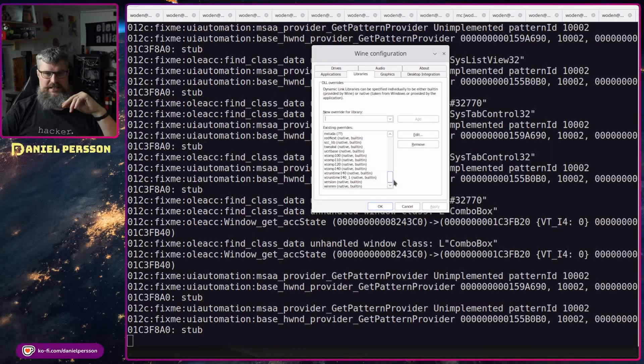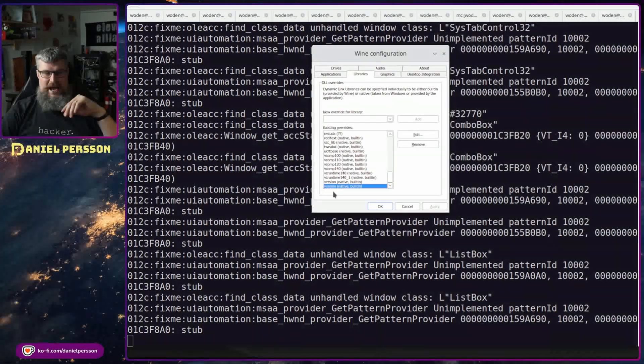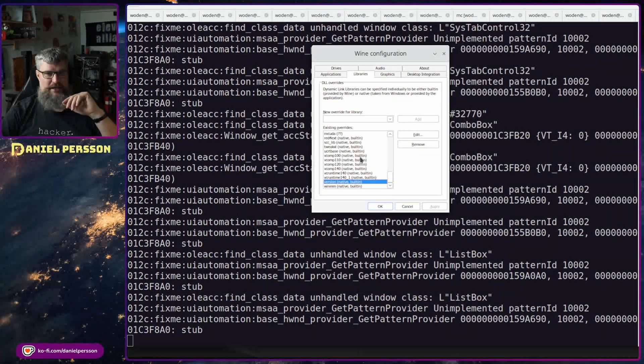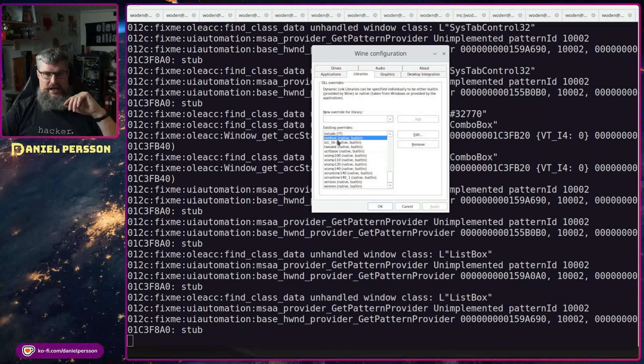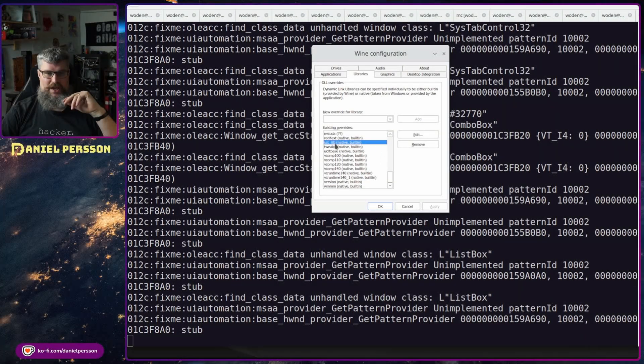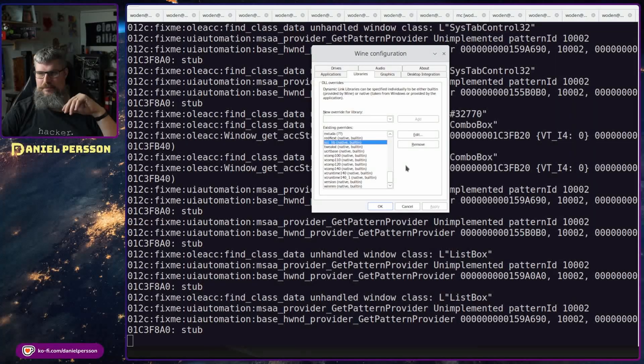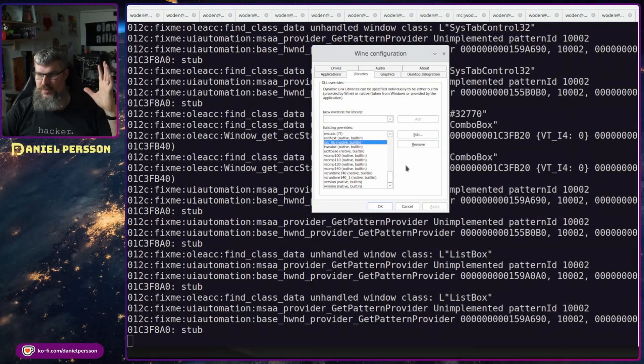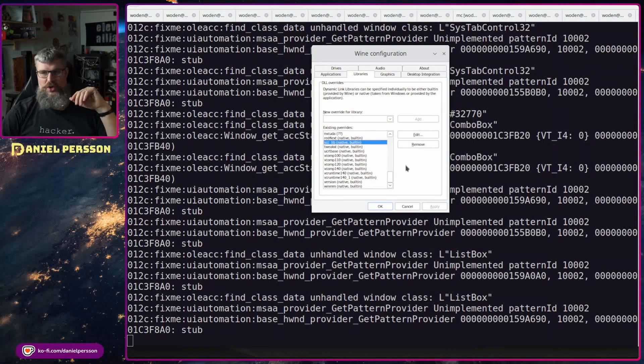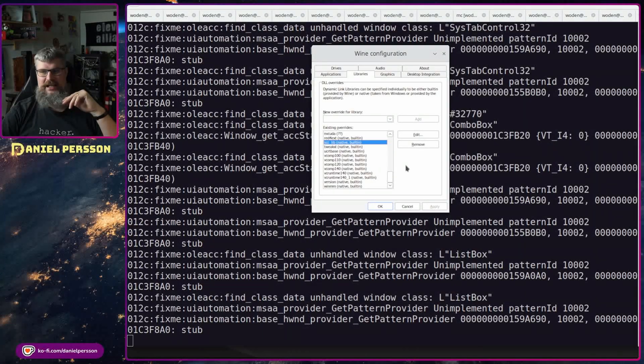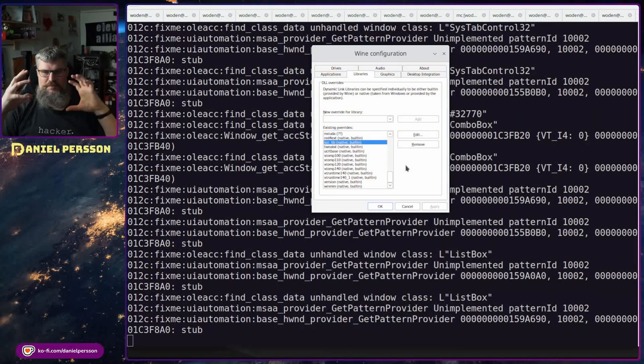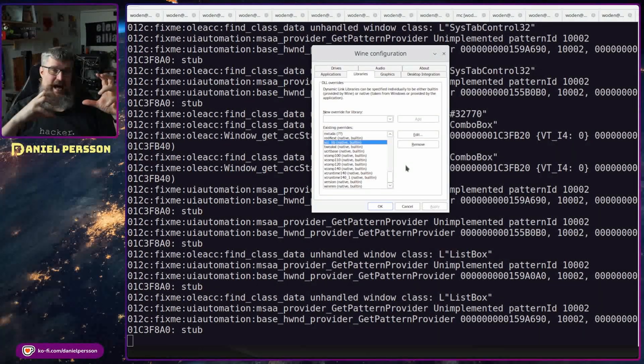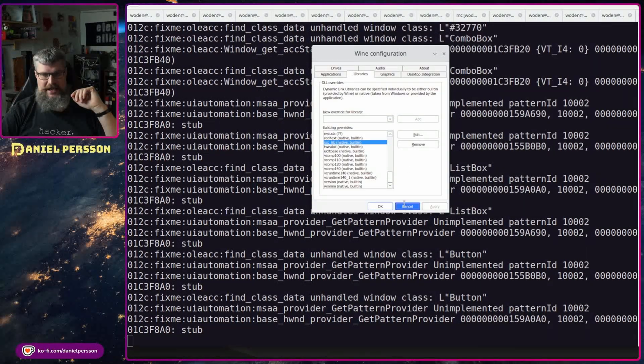So for instance if we look down here, we have winmm which is one of the DLLs, version was one of the DLLs, tweak XL, red4ext, SCClib, input loader, codeware, mod settings, archive XL and so on. So there was a bunch of different DLLs that I needed to add in order to get this up and running.